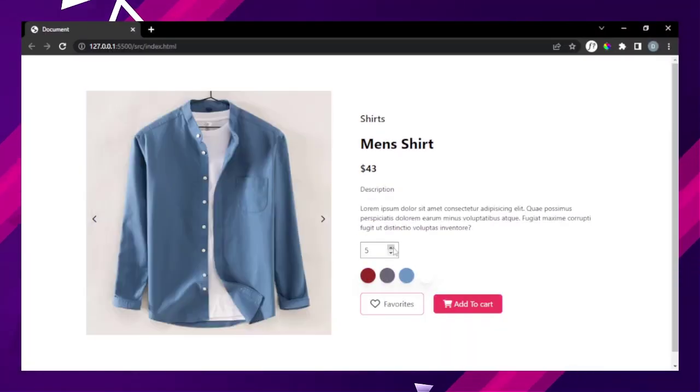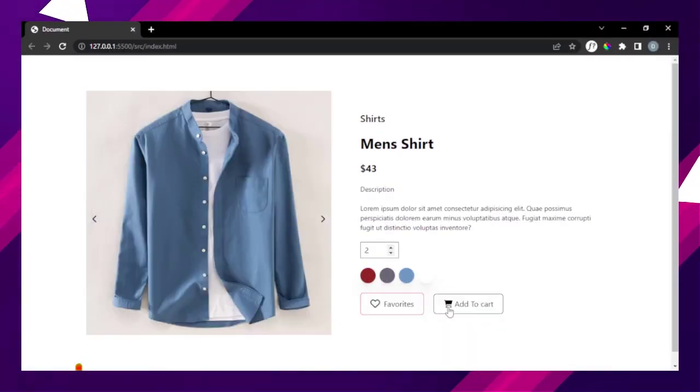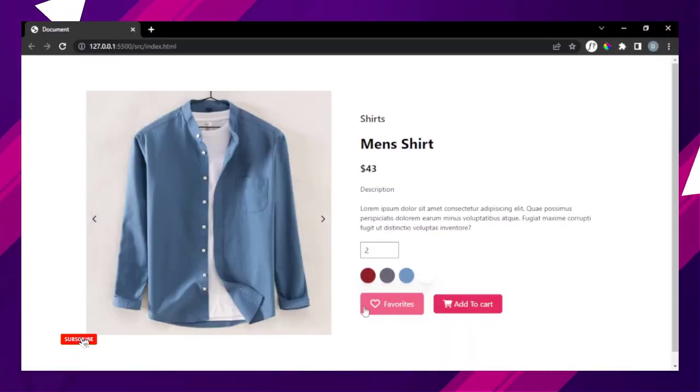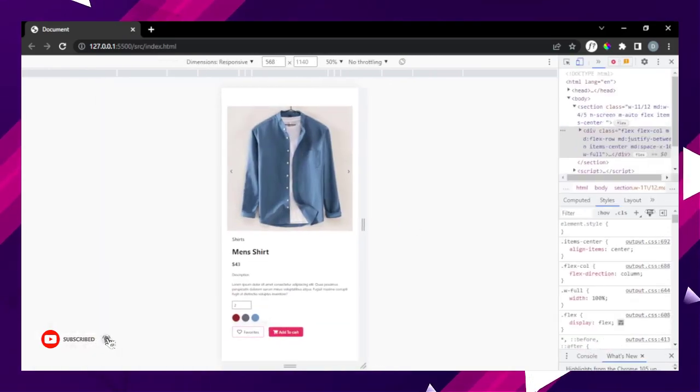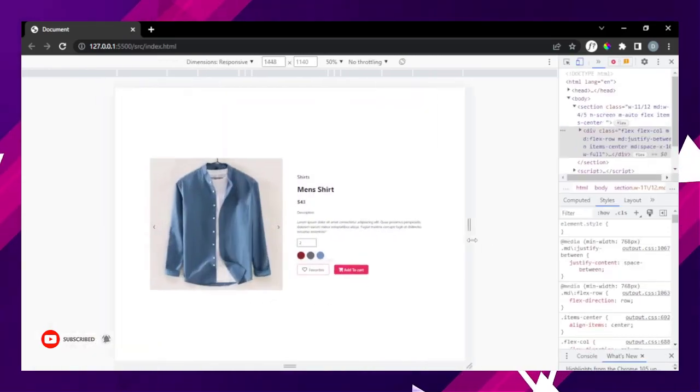Hello guys, I am 8craw. Today I want to show you how to create a product details page using HTML, Tailwind CSS, and some vanilla JavaScript.